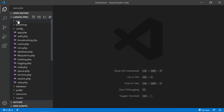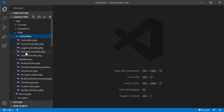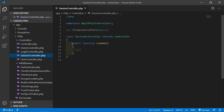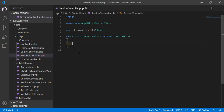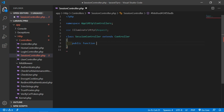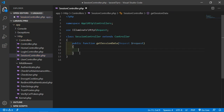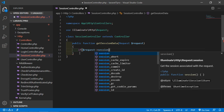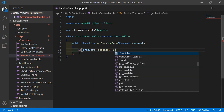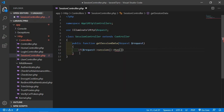Click on the app folder, then HTTP, and inside the controllers you can see the SessionController. Open this file. Now here, create a function to access the session data. Write: public function getSessionData, and inside this pass the request parameter — dollar request.